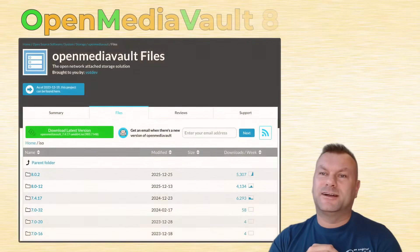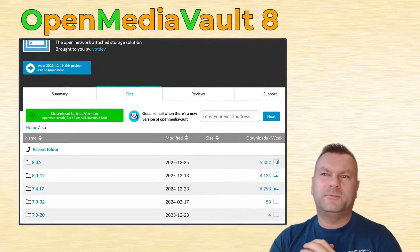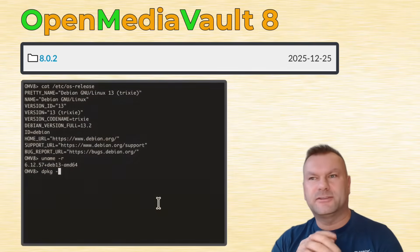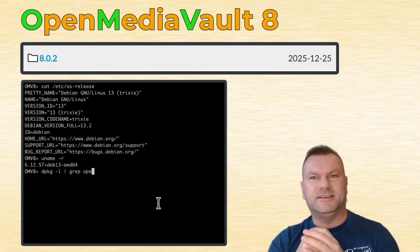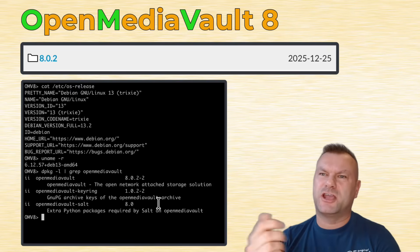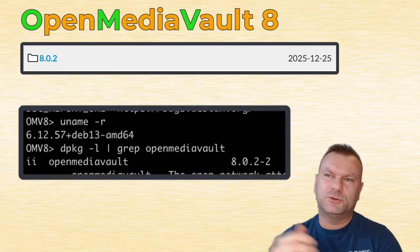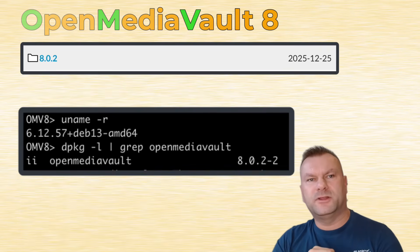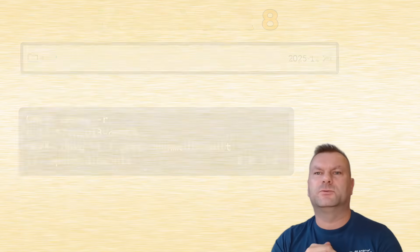It's finally happened, guys. The OpenMediaVault 8, codename Synchrony, has been released. Let's have a look what has changed and if it's a good time to upgrade your OpenMediaVault software.